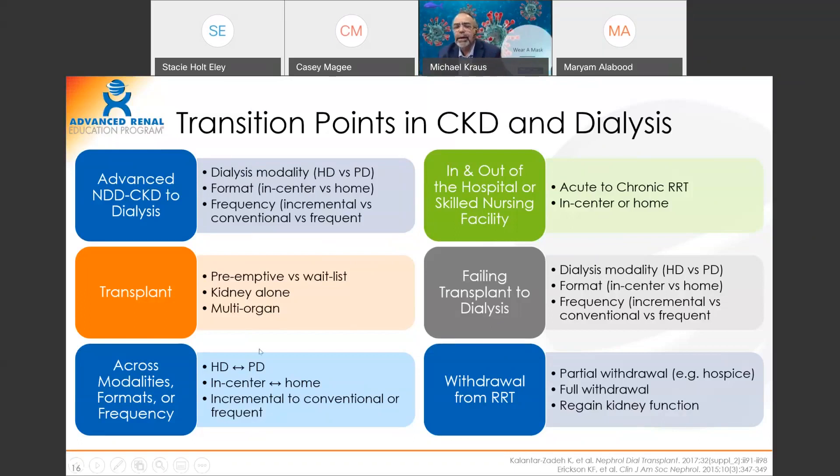If it's cardiovascular hospitalizations frequently, it's time to think about maybe going home and doing more frequent dialysis to prevent that next hospitalization. Understand what we can do — that's a huge transition for all our patients. So keep that in mind.